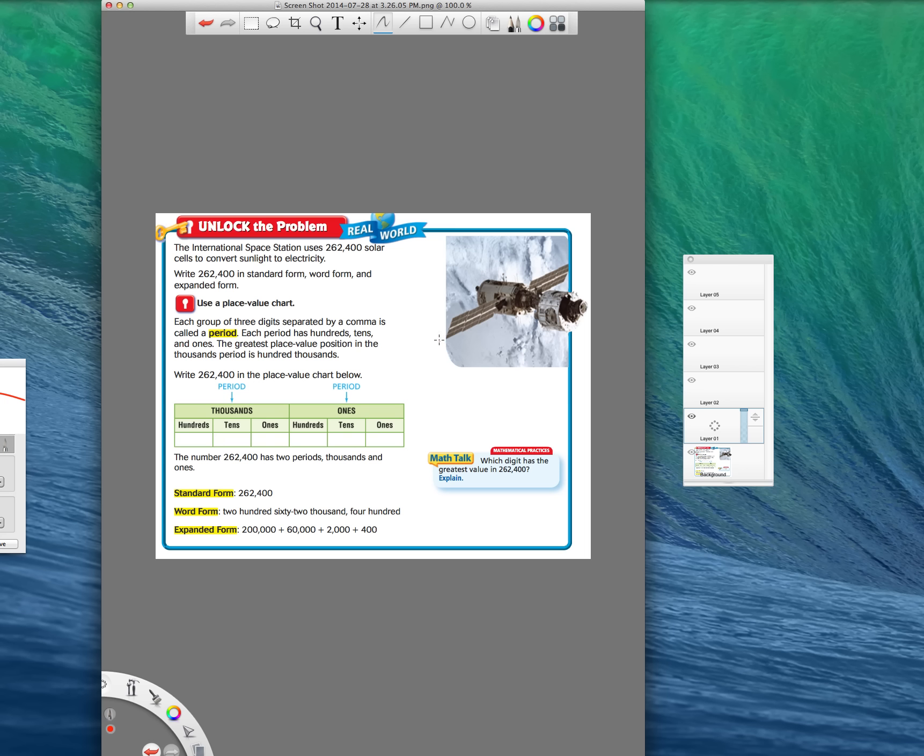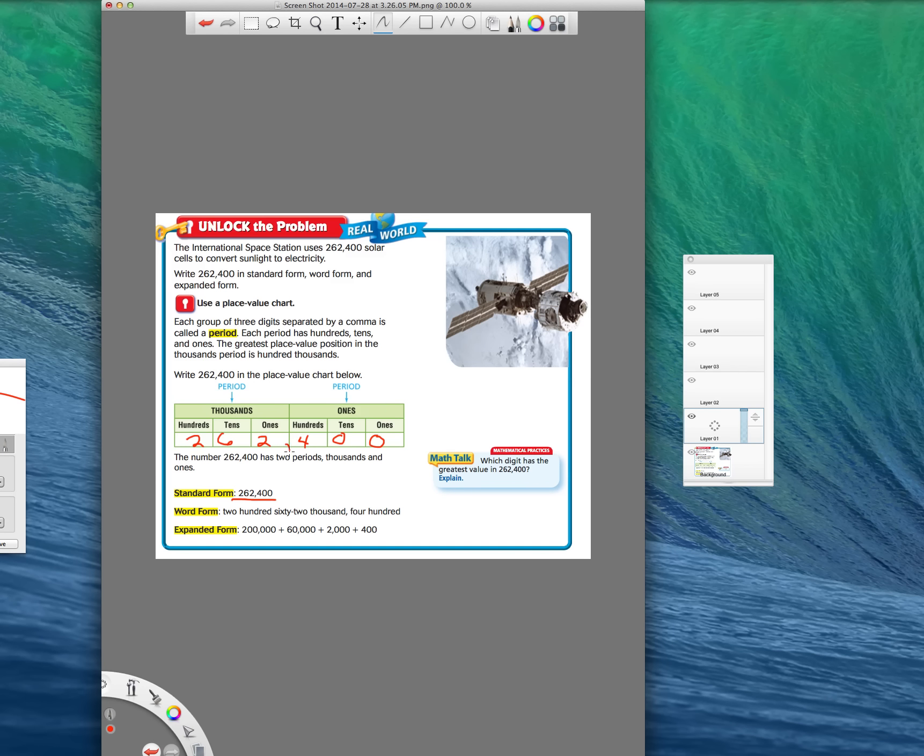So in our example here, it wants us to write the number 262,400 in the place value chart. Now, standard form is the easiest. It's just a regular way that you see a number written. You just put the comma after your first three numbers. That's standard form. Super simple.